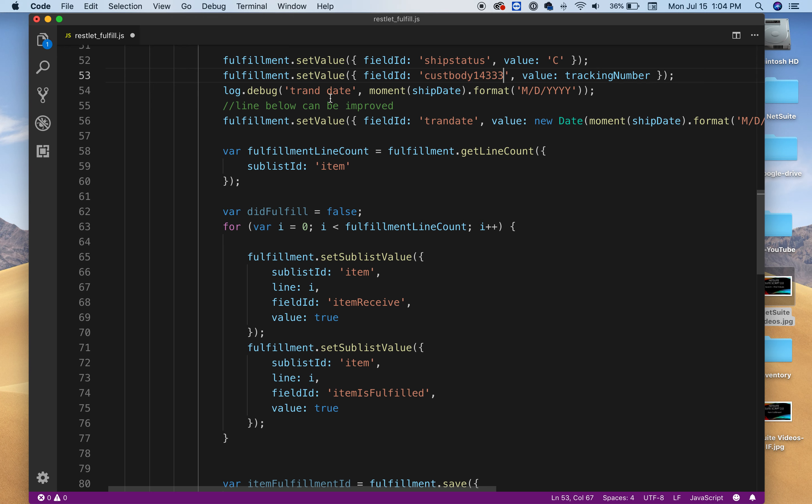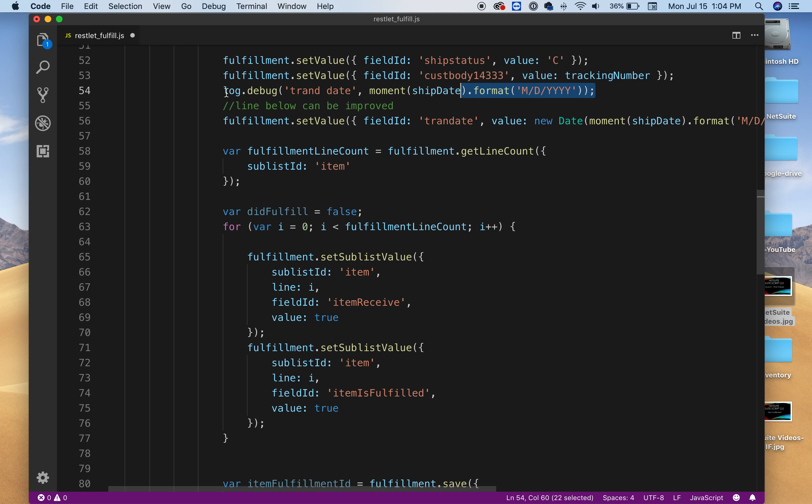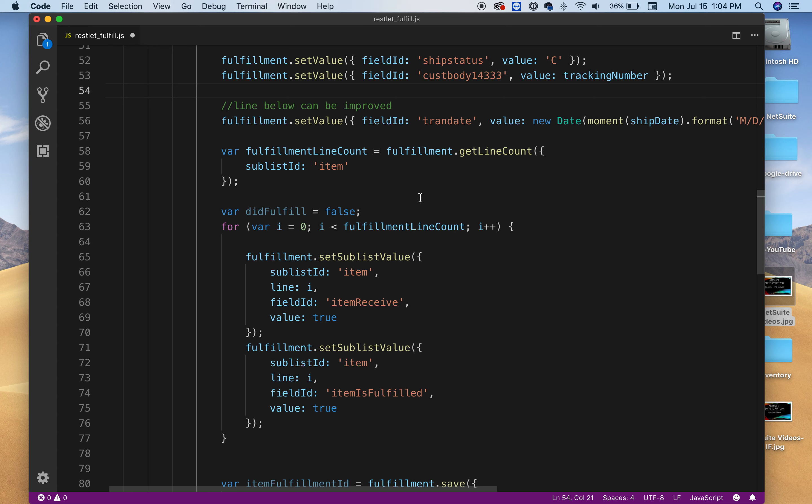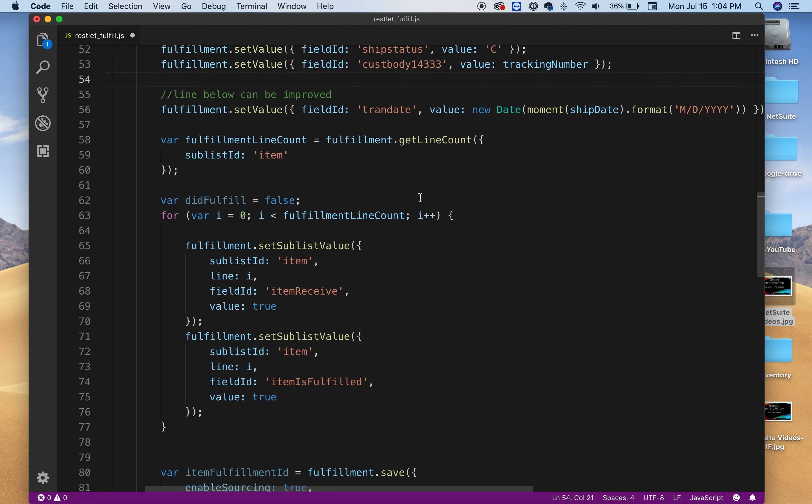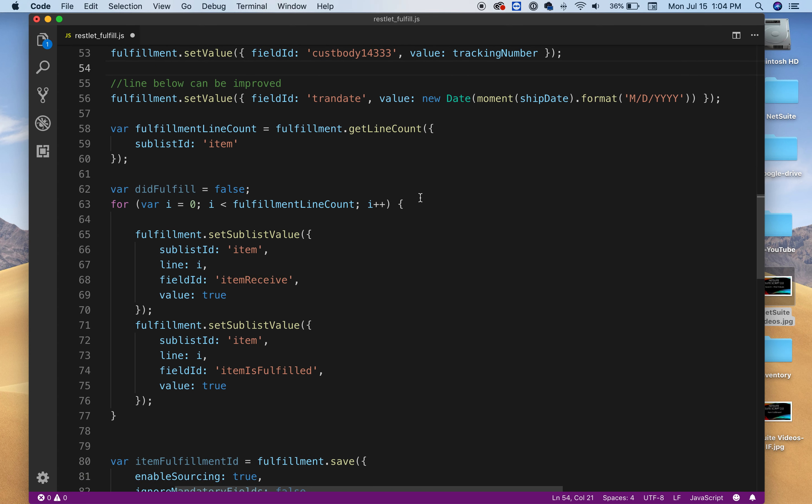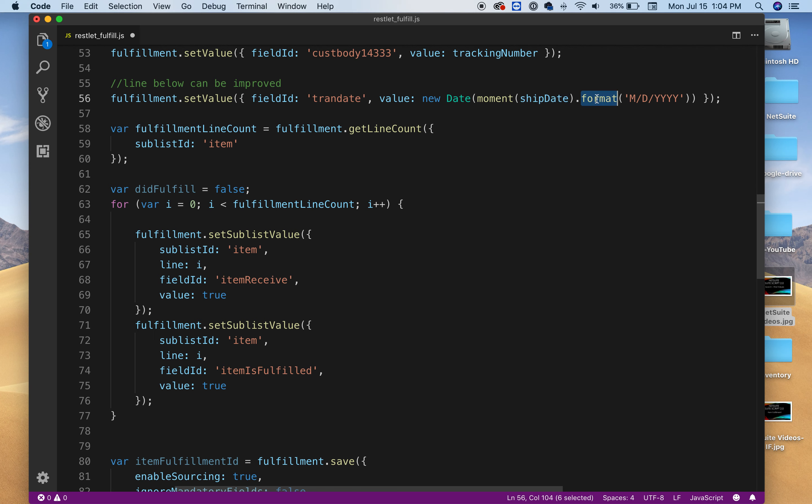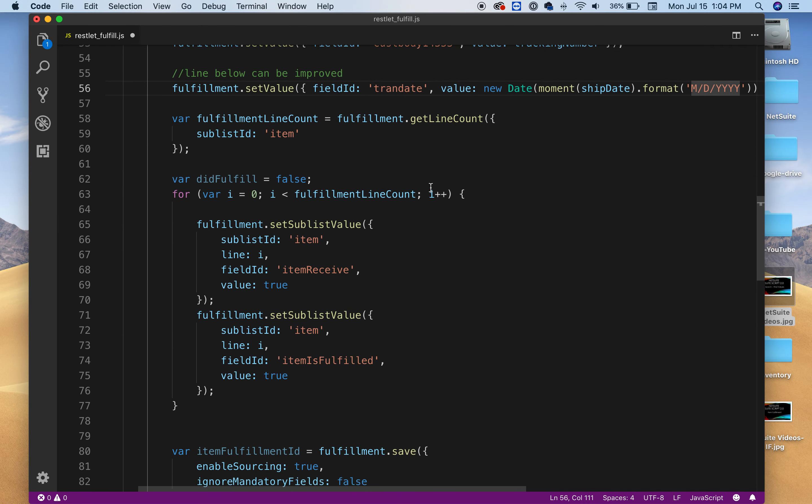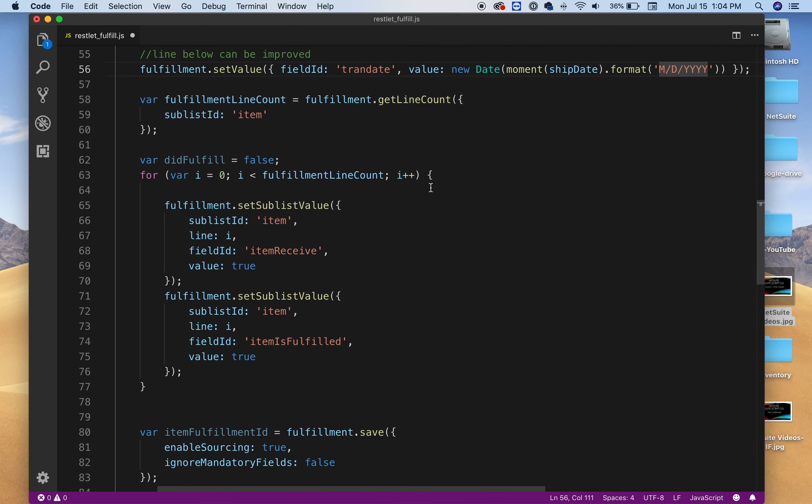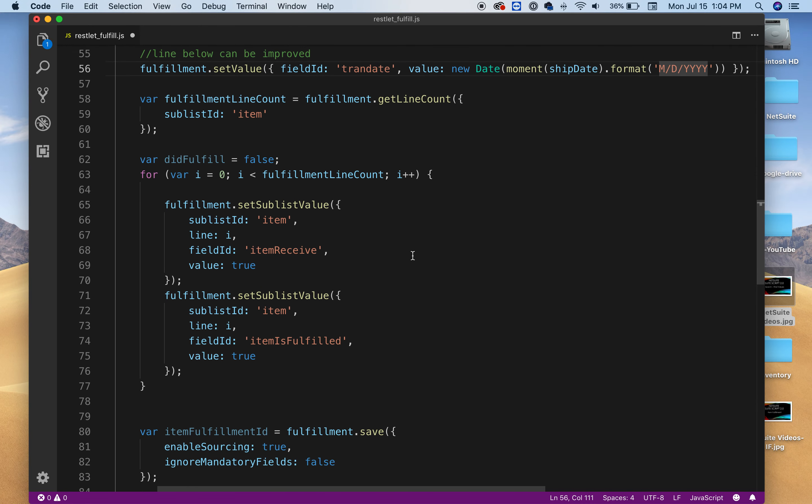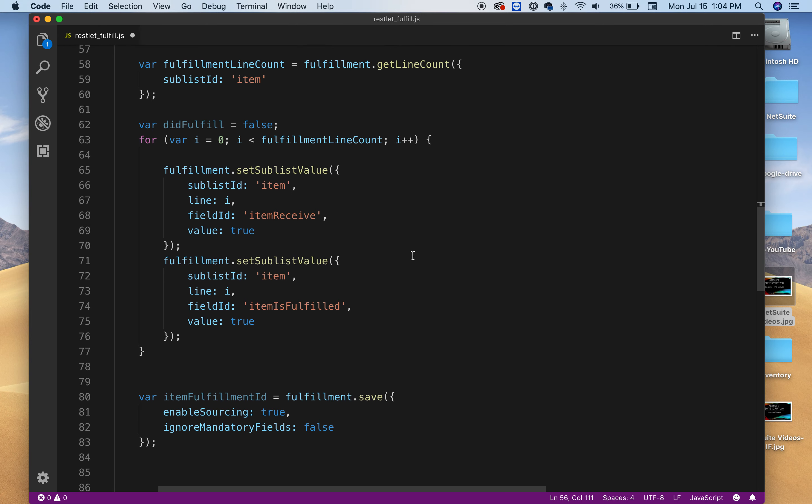The transaction date is kind of funny in NetSuite but I think it can be improved. As you can see here I have a note that you can improve this because right now I'm using this external library moment.js getting the ship date value. And NetSuite takes this format M/D and four Y's for the year. I think that can be improved but just to keep it going we're leaving it like that.